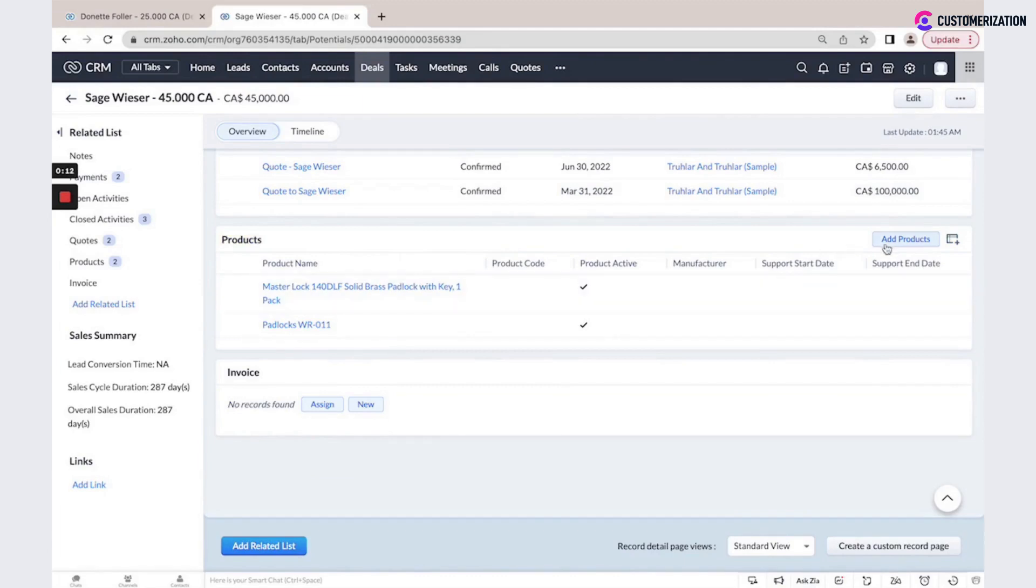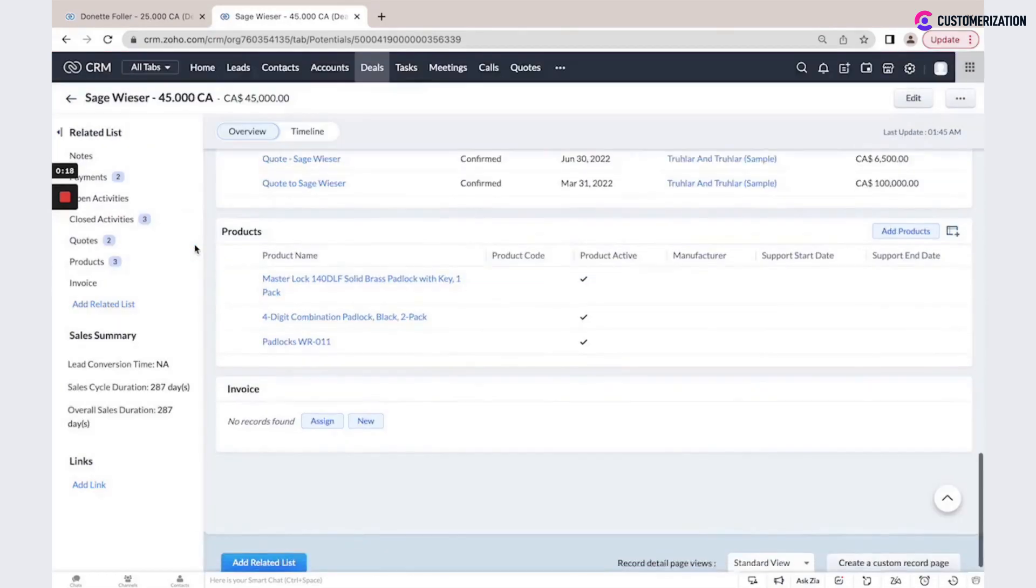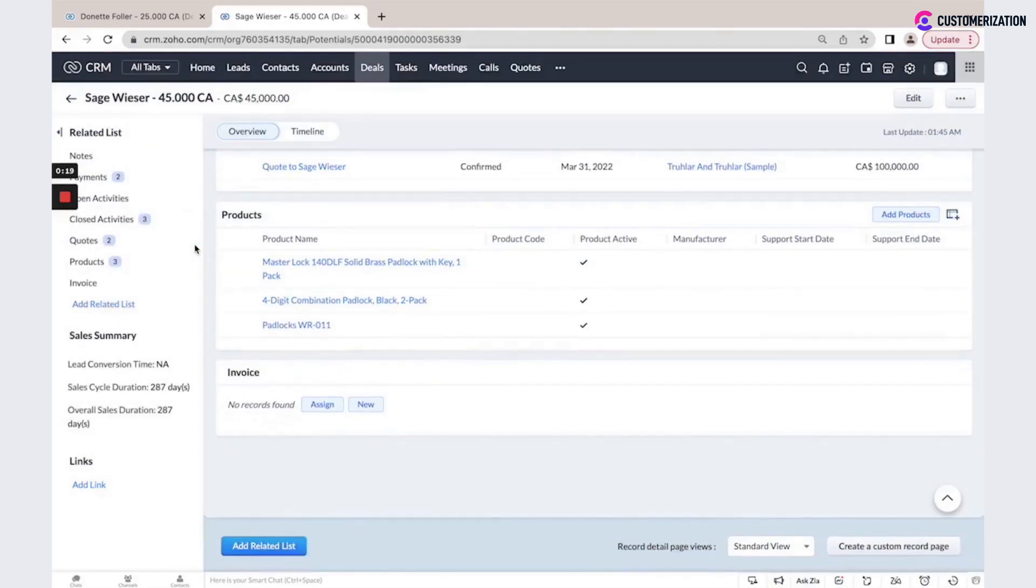We could add more products and associate them from our inventory list. You could use this information for reports and for dashboards.